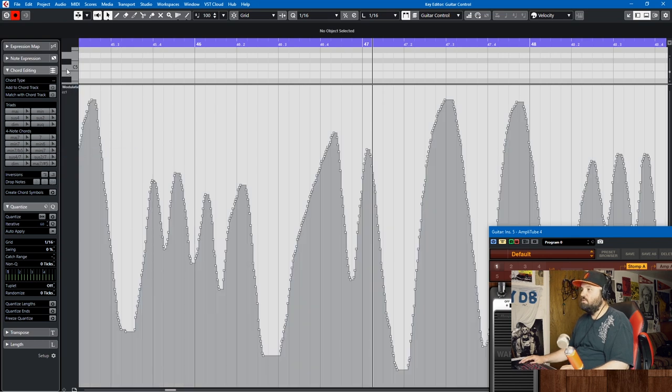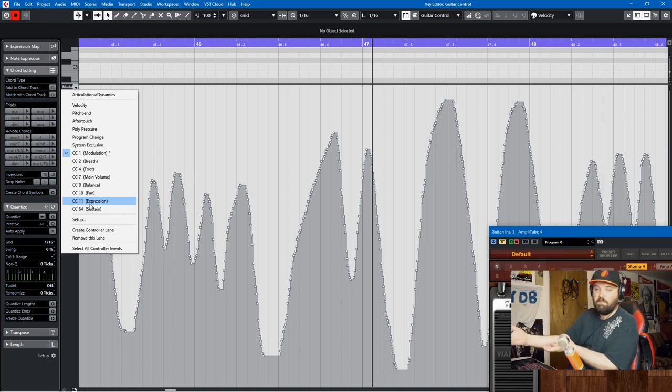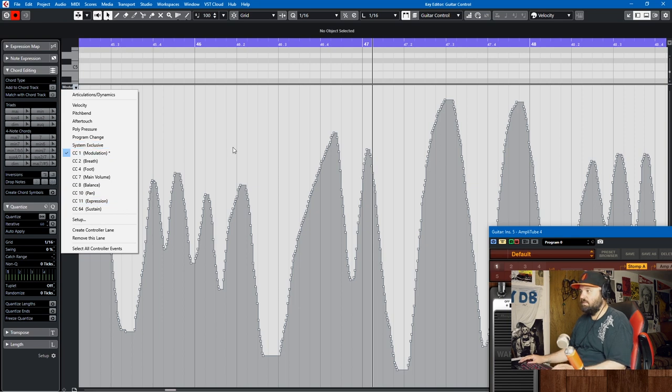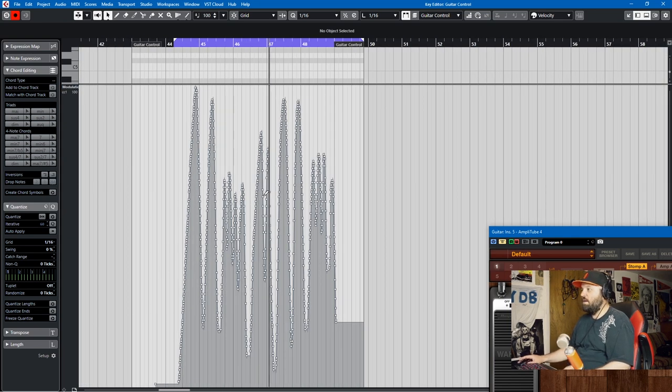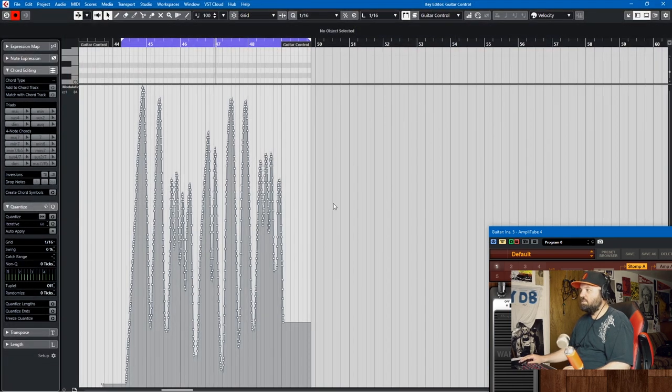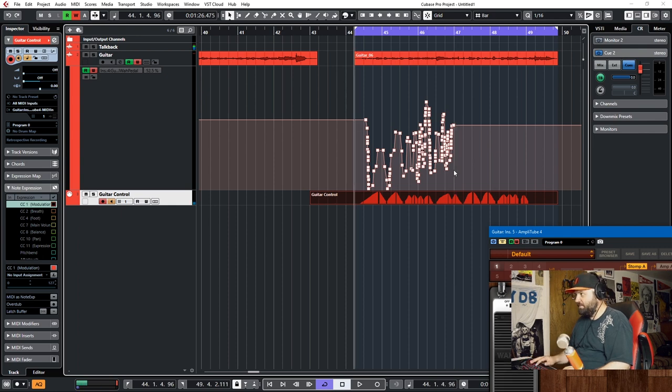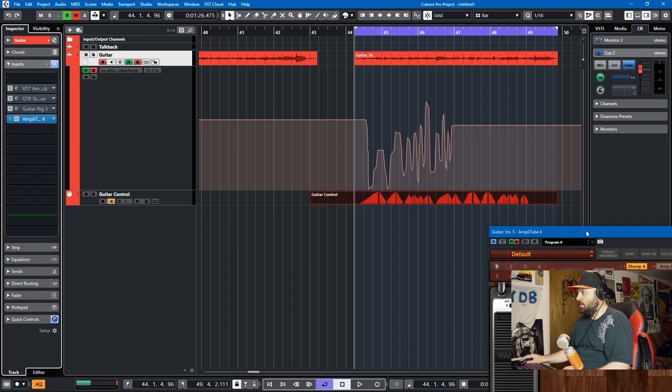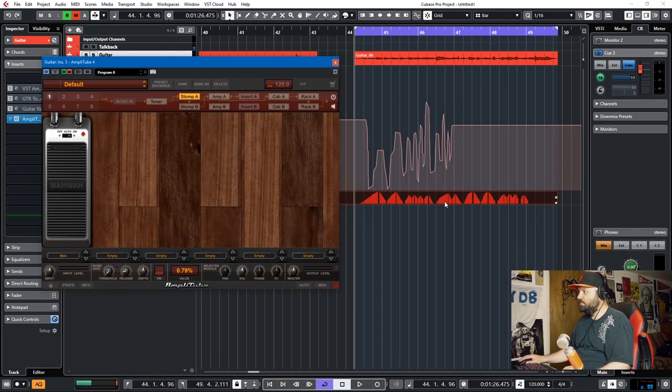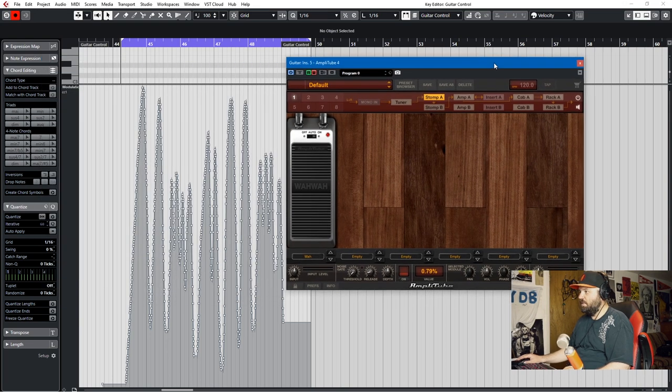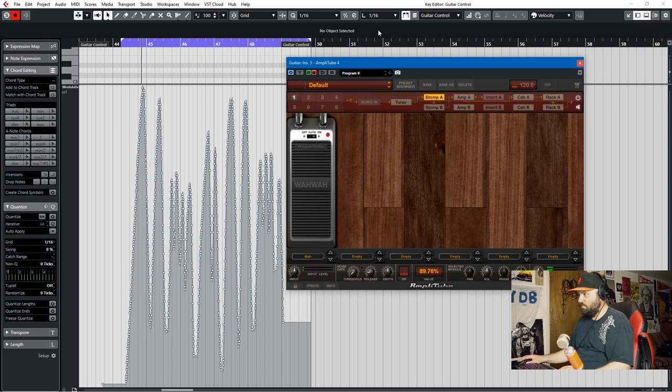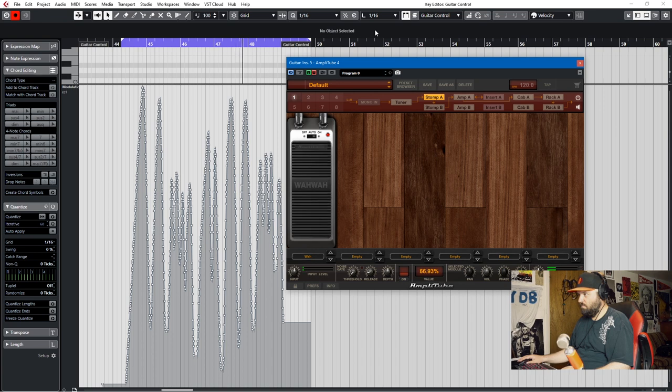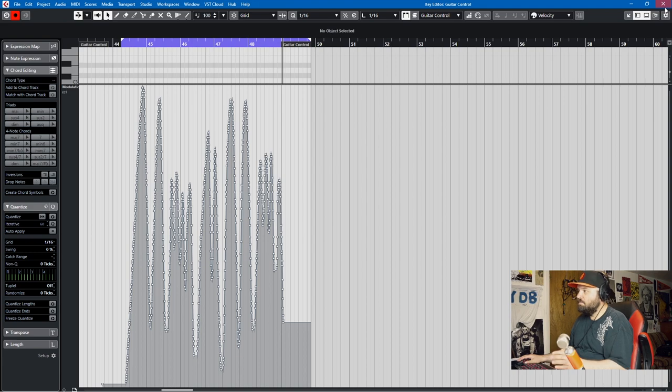If you use the mod wheel, it'll be CC1. If you use your expression pedal, that's typically CC11. Or if you use something else like a foot pedal and you want to reassign it, you might have to create a new controller lane for a different CC. You also have the granular control like you do here in the project window. You're just editing modulation data. And if we play this back, we'll see the fader moves along with this modulation.